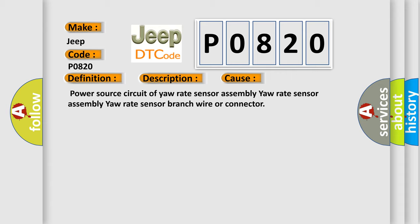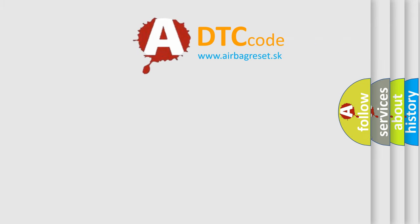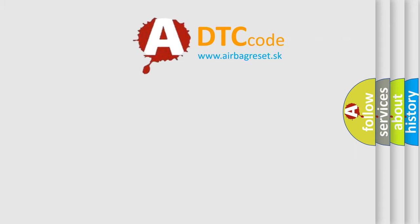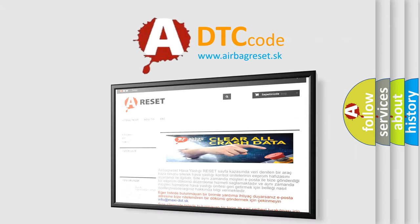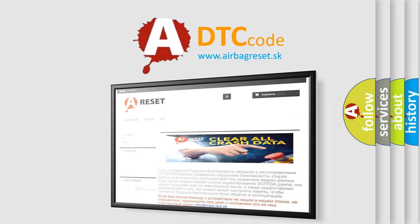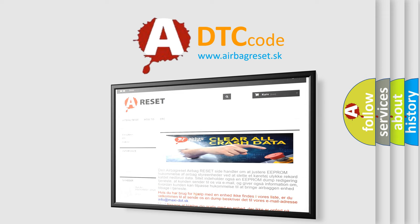The airbag reset website aims to provide information in 52 languages. Thank you for your attention and stay tuned for the next video.